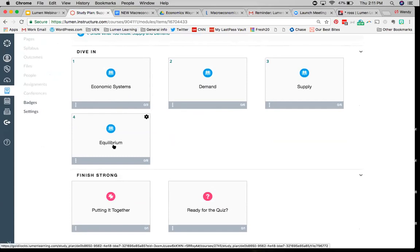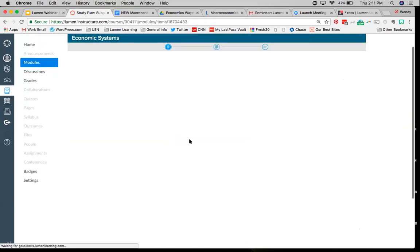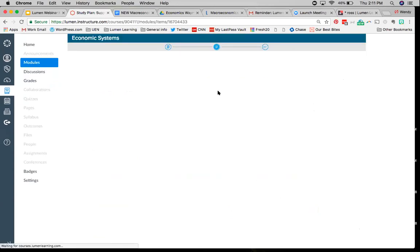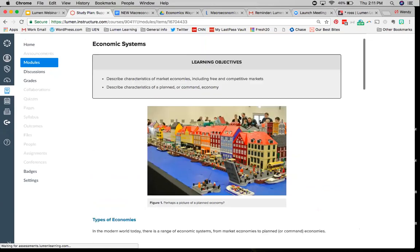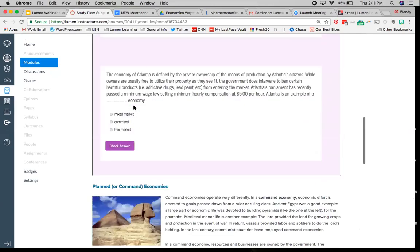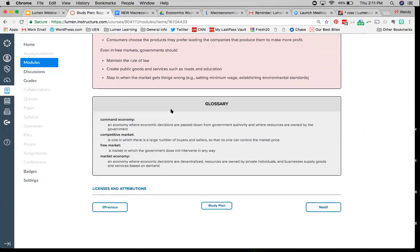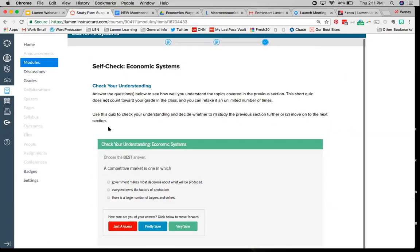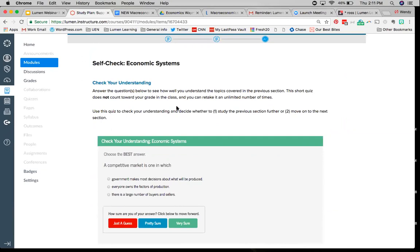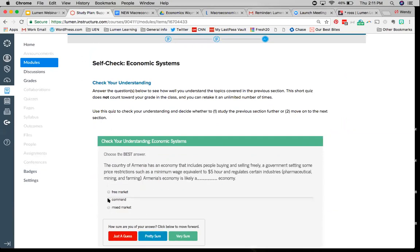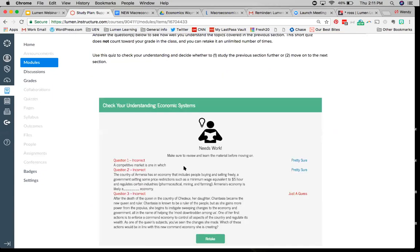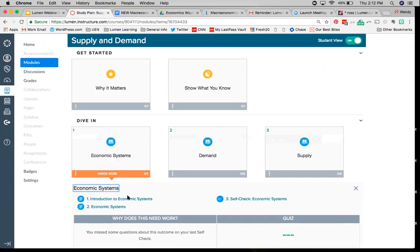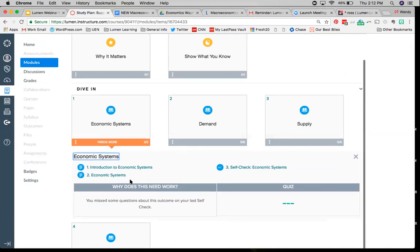Looking at this equilibrium section, each of these content sections takes us to the content pages of the course — what you would think of as the textbook itself. We've got an introduction page and you can see at the top where we are in the course. There are practice questions embedded within the text to check how we're doing, an embedded video, and a glossary found at the bottom of the page. At the end of a section, we have this self-check. We can gauge how we did, and it tells us where we need work and where we should focus. We can either retake it or return to the study plan, which updates to show us what we need to focus on.